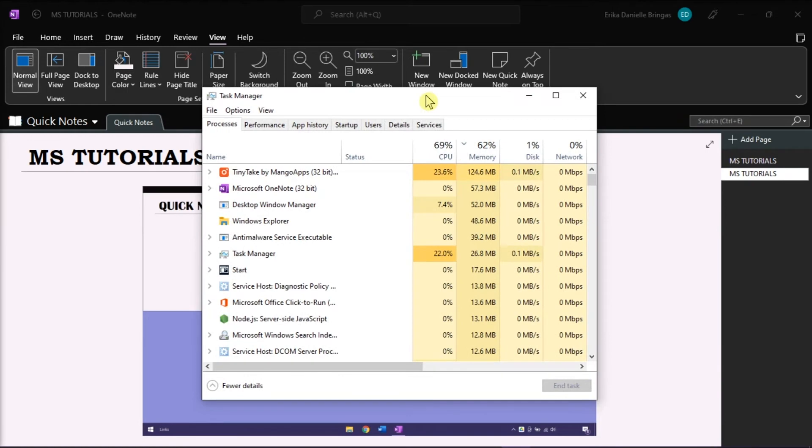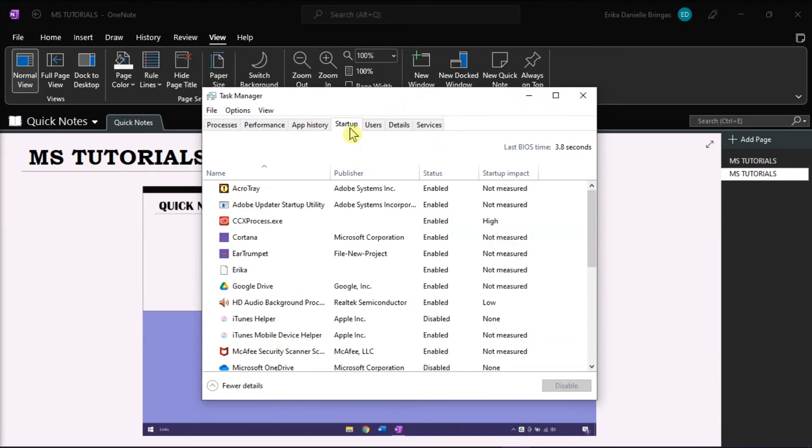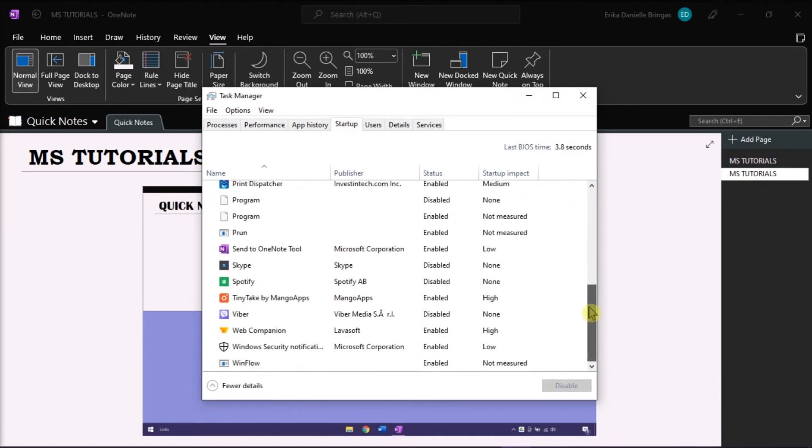In the window, click the Startup tab in the horizontal tabs, and then find the Send to OneNote tool.